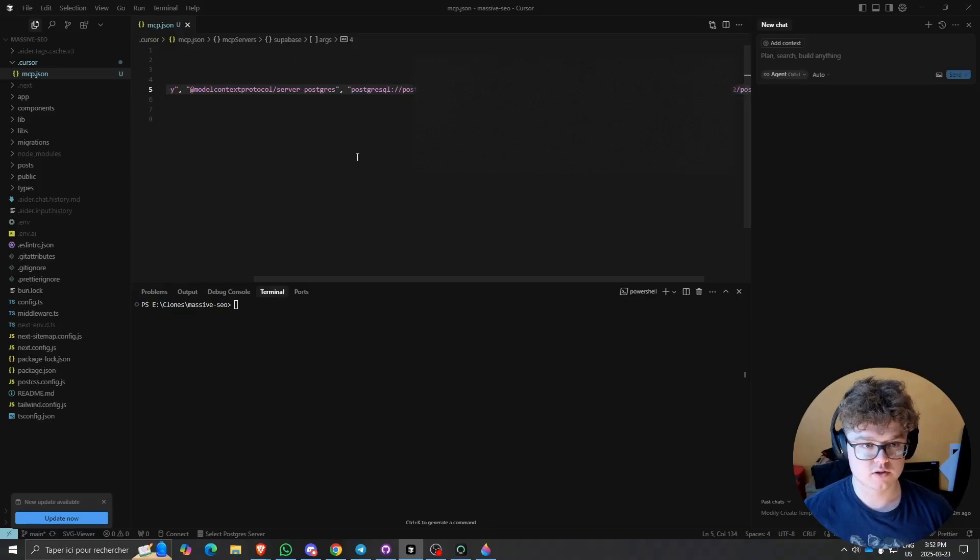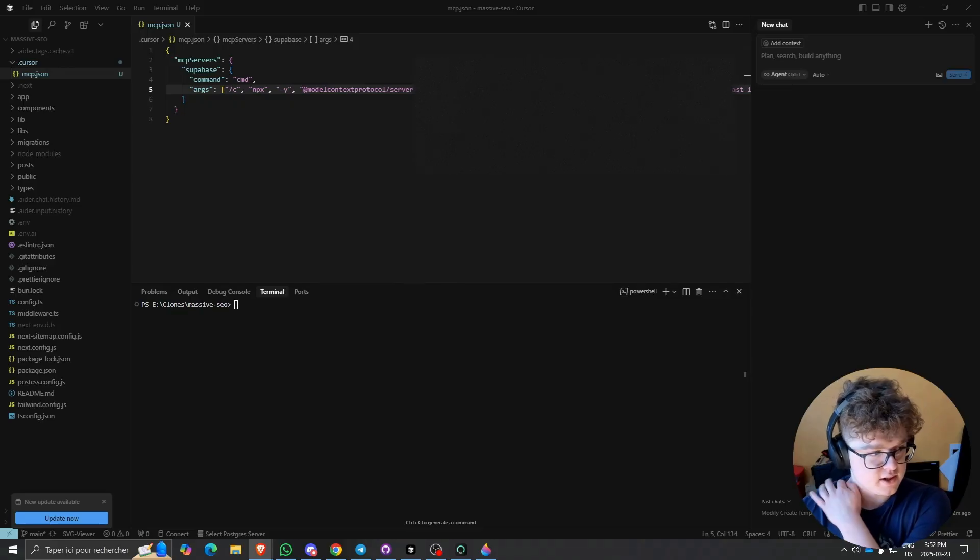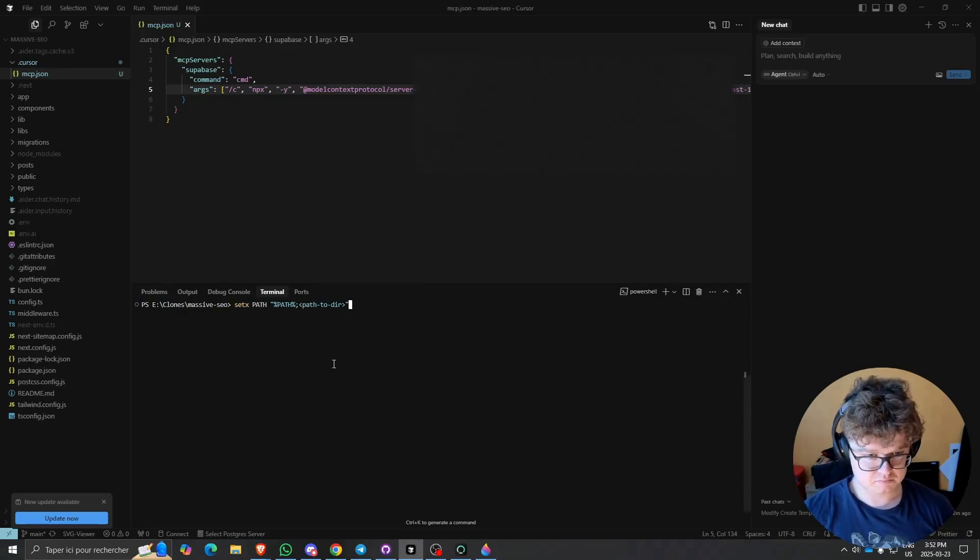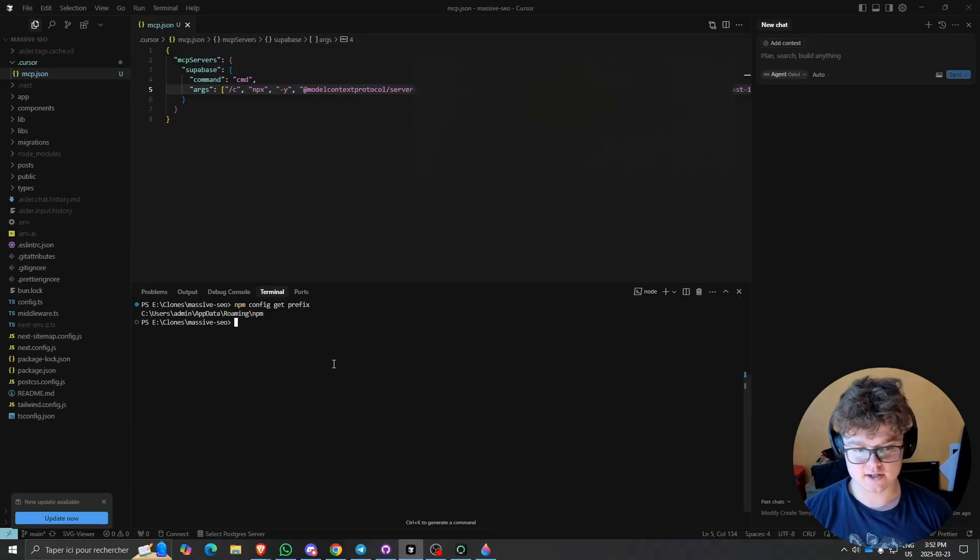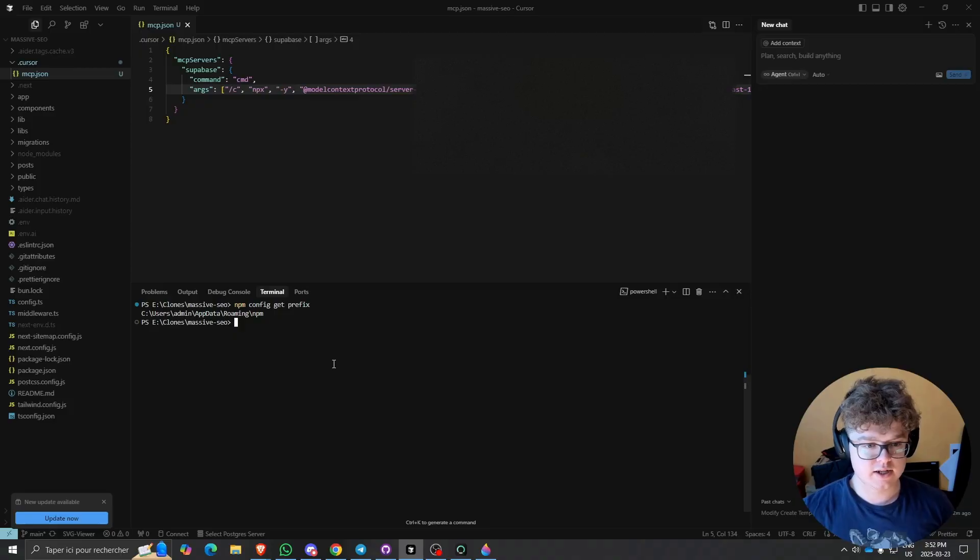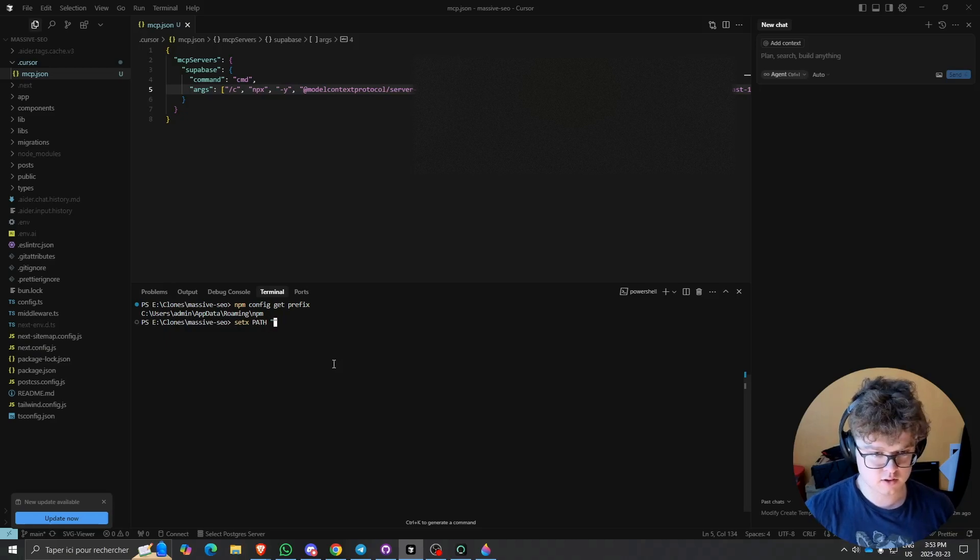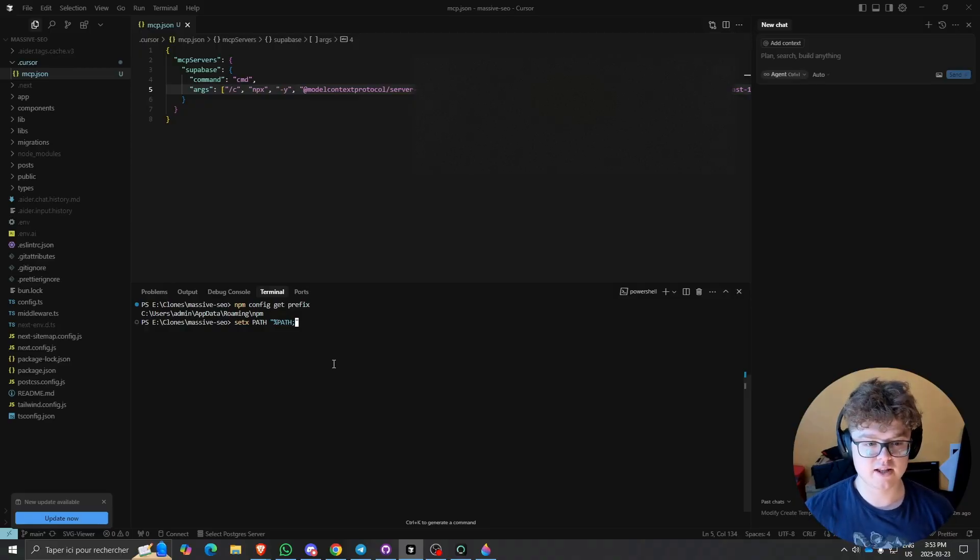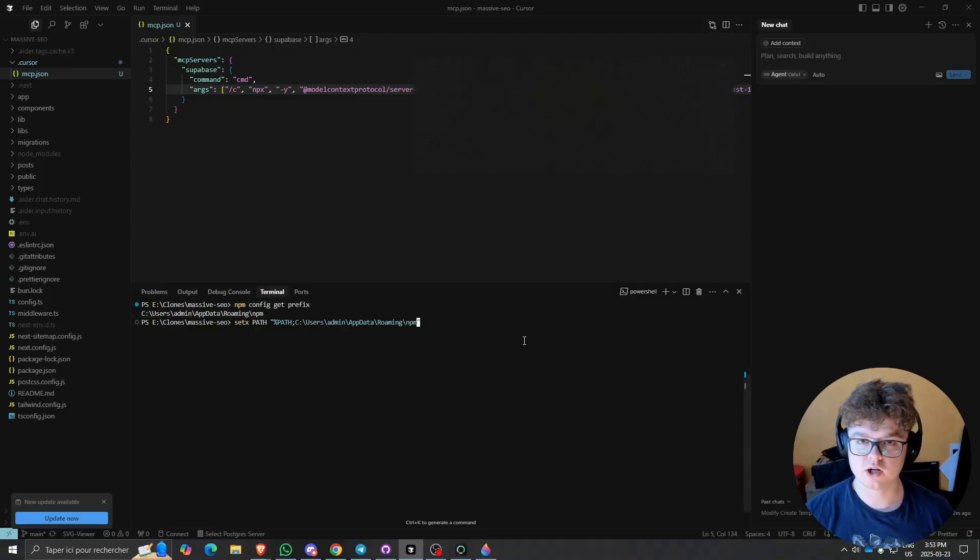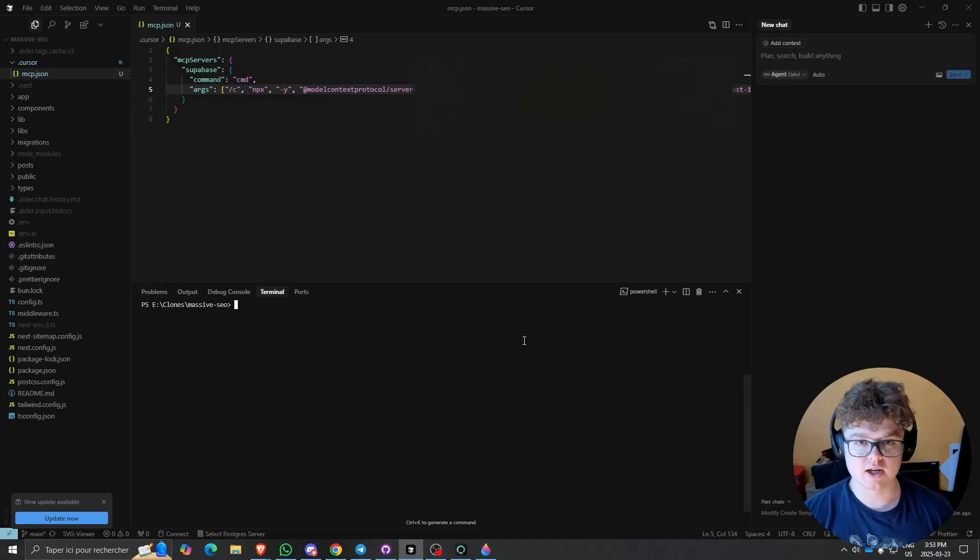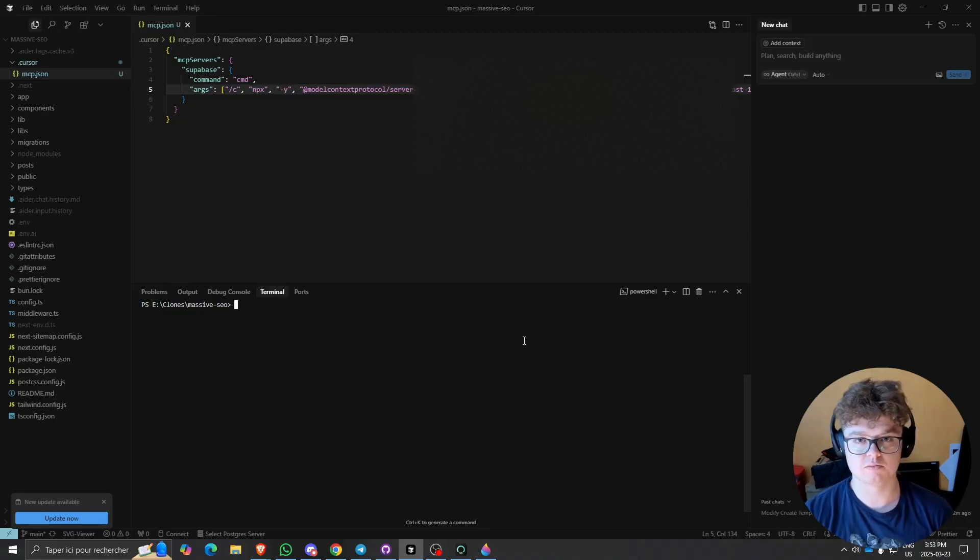I just entered my password. We'll make sure that the npm config is done well, so just type npm config get prefix to make sure that the tool has access to our npm config from inside Cursor. Then you want to do settings, settings path, and then you'll enter the path that you just got from there. So just copy it right there, paste, and click Enter. I've already done it, so I'm not going to do it again. This will tell Cursor that your npm installation is at this place in your specific environment variables on your computer.